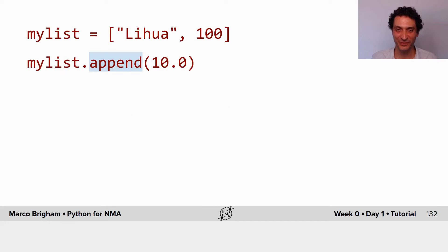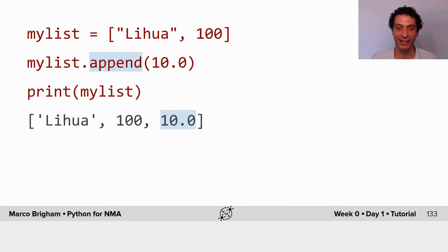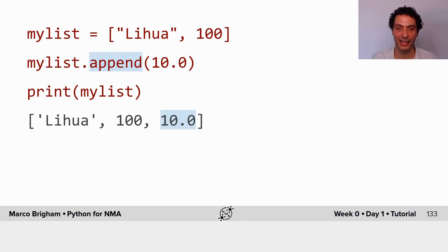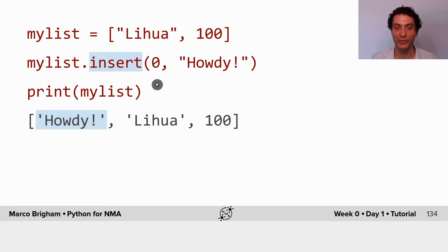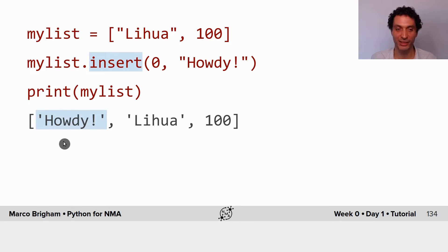Operations with lists: you can append items to the end of the list with append. So this float 10 was added to the end of the list. You can also insert elements — you specify the position, and lists, like everything in Python, start at position zero. Here we are inserting at position zero the string 'howdy', so howdy is prepended to the list.